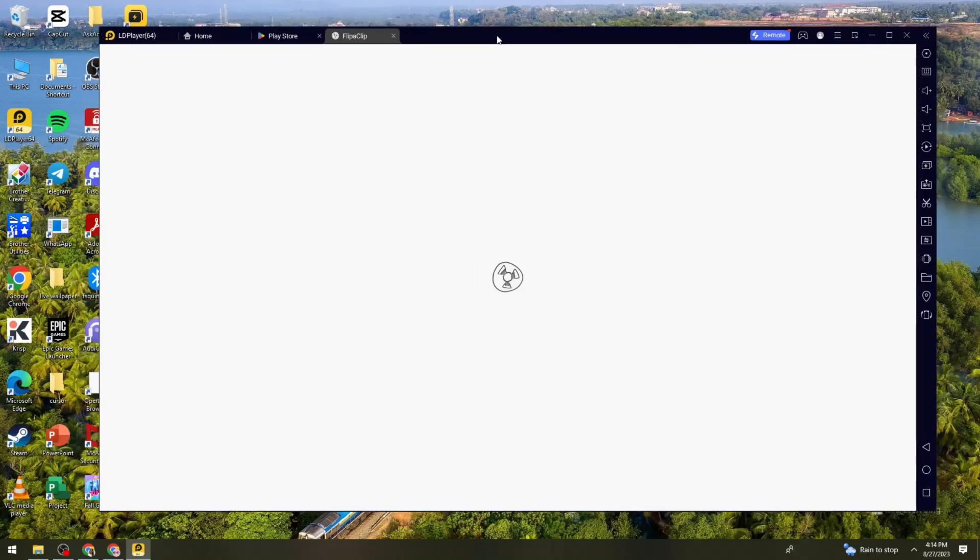So now the game is loading. What you need to do is just go ahead and wait for it. And once it is done loading, just go ahead and enjoy the game.